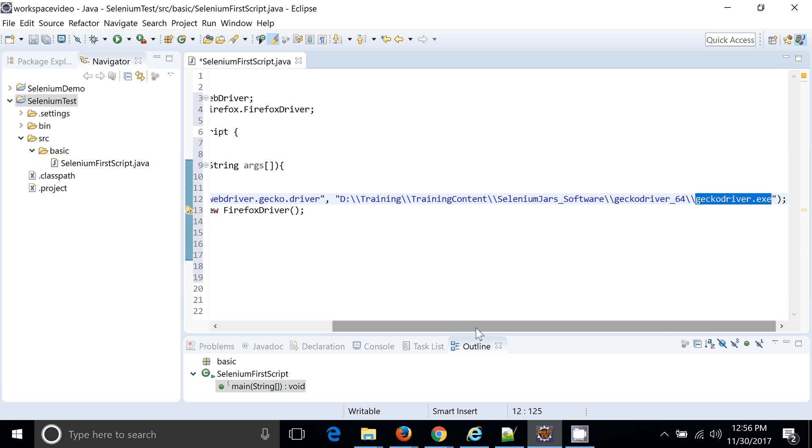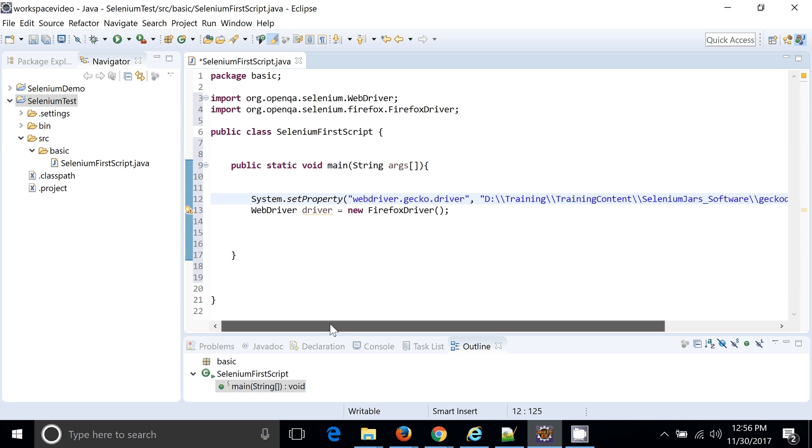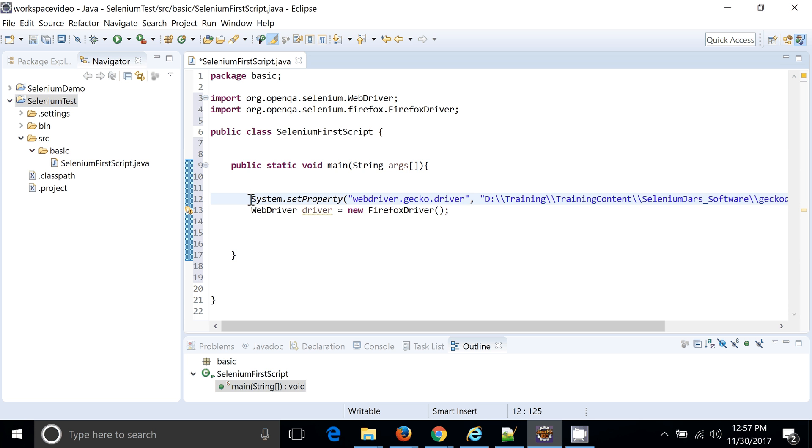Now you just need to configure that particular exe in your code. If you don't do this, Firefox will not be launched. If your Firefox version is lesser than 46, yes, without this line your code will work. This line number 12 is a must for 47 and above.